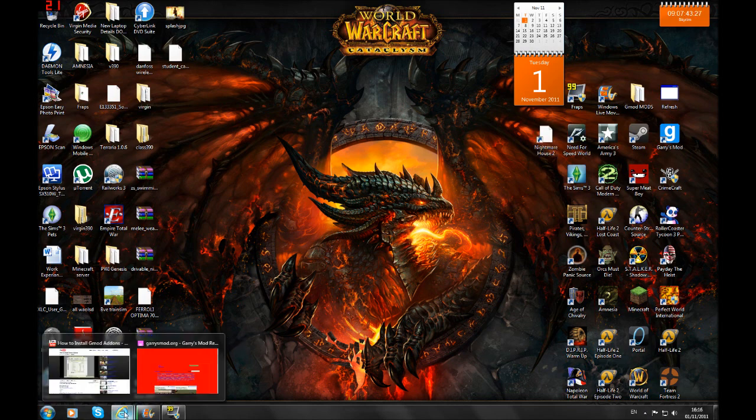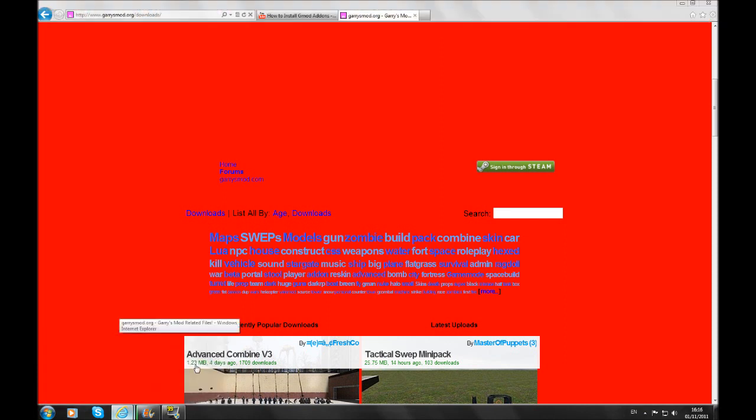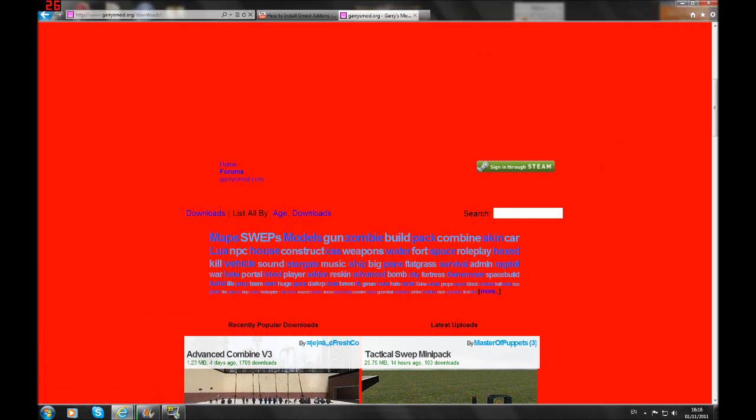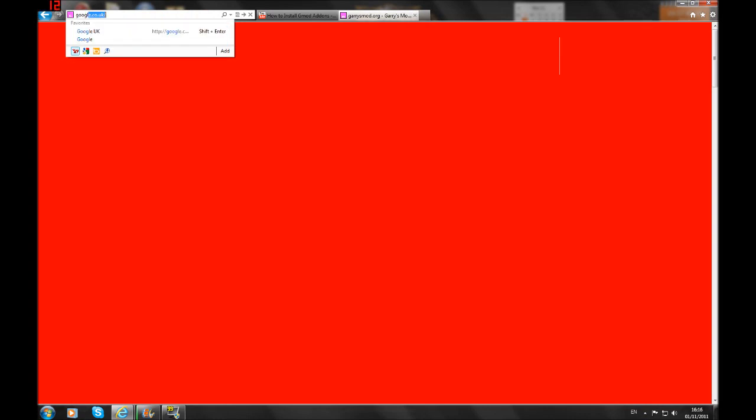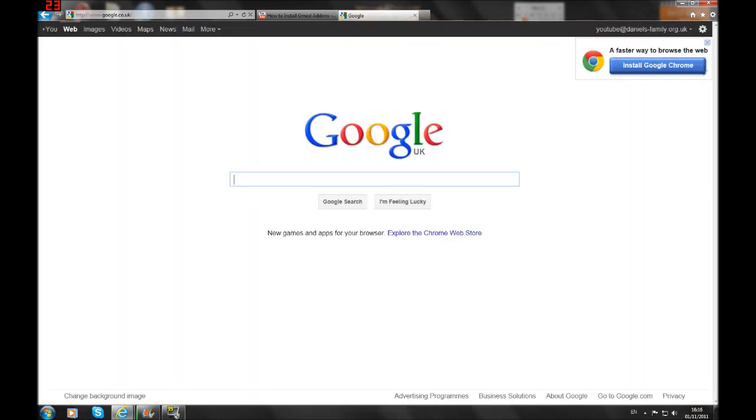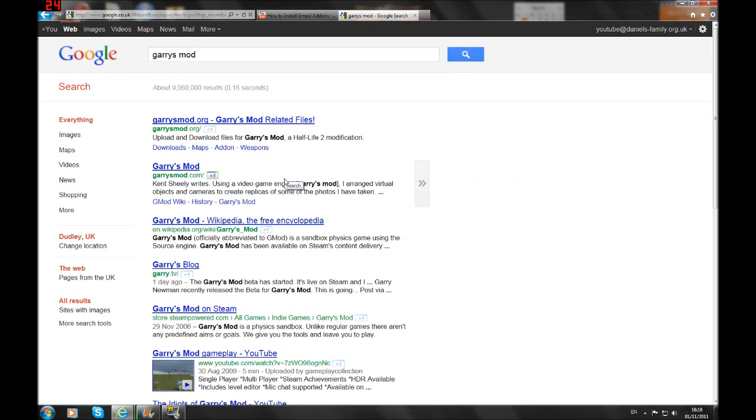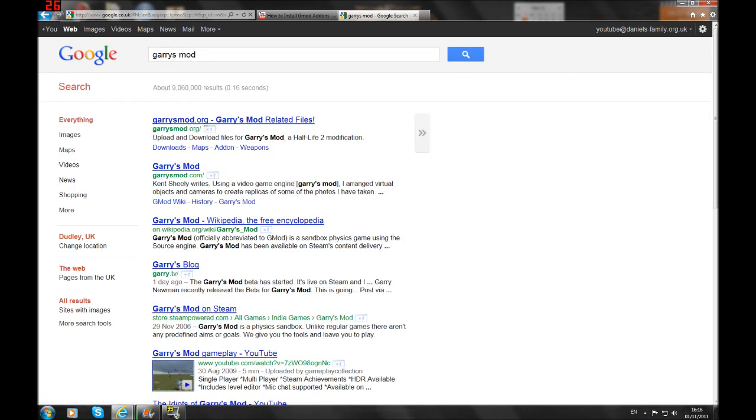So what you want to do first, if you want addons, you have to go to garrysmod.org. Go on Google and type in Garry's Mod. It should be the first link, garrysmod.org, so you'd click on that.